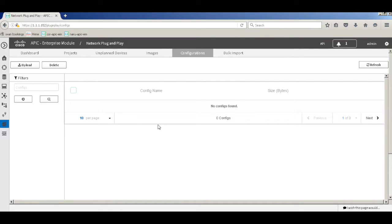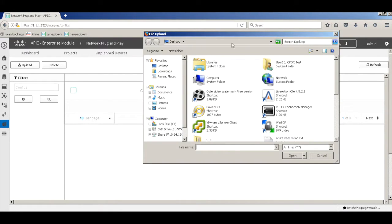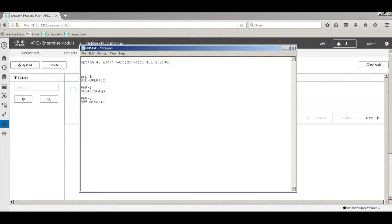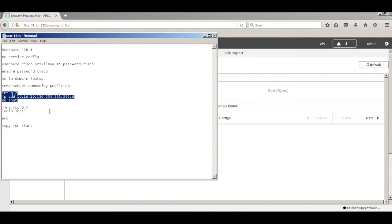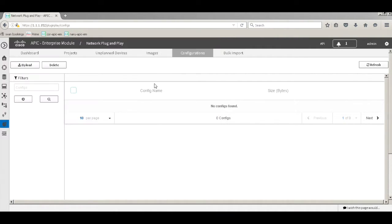Let's go and add one of the configurations. I have configurations already set up. Whenever a device comes up, I'll configure some basic settings such as hostnames, username, passwords, and I'll also assign an IP to one of the interfaces. Then I'll save the configurations.